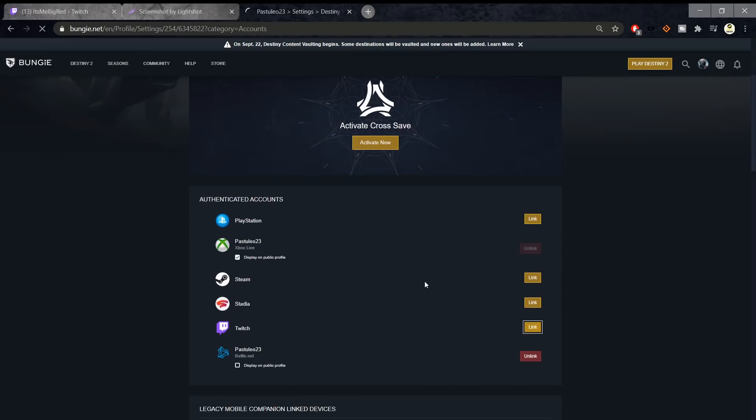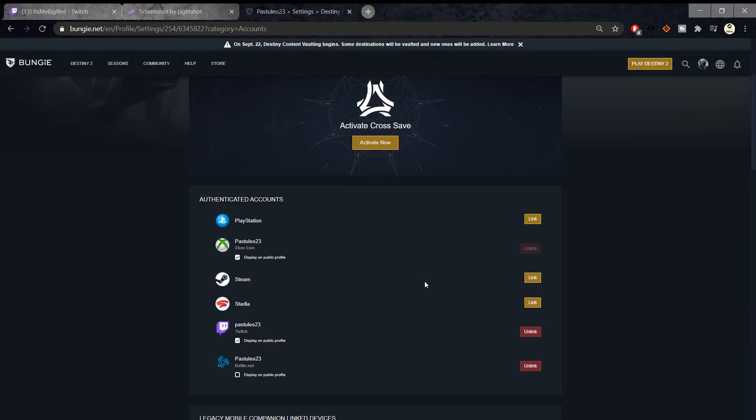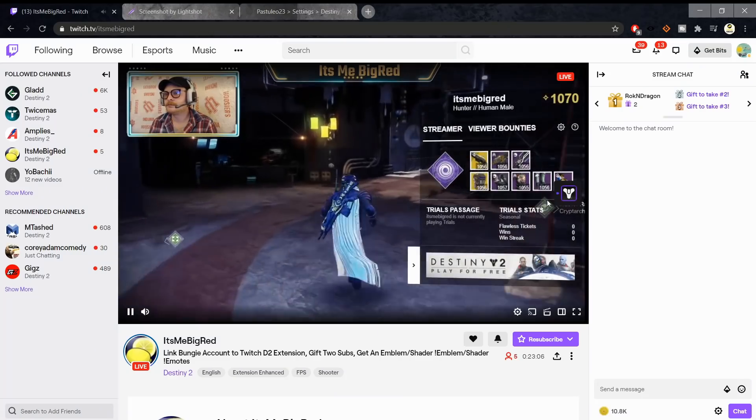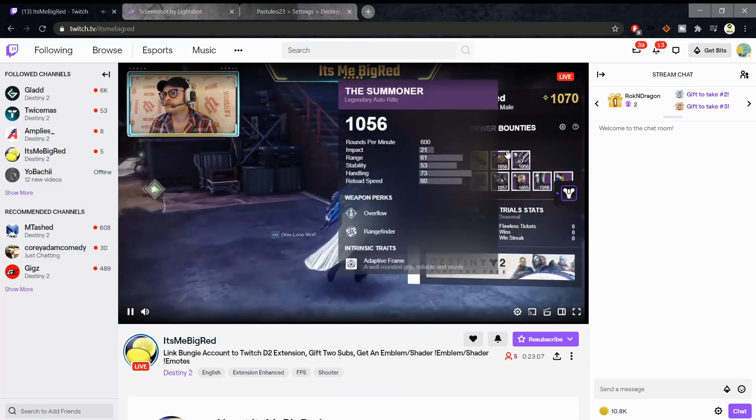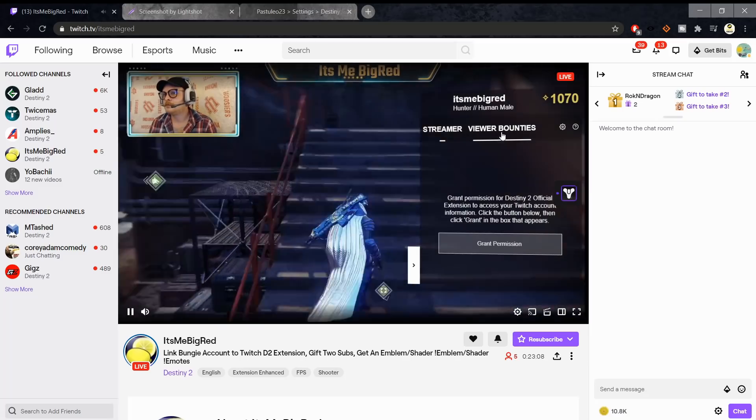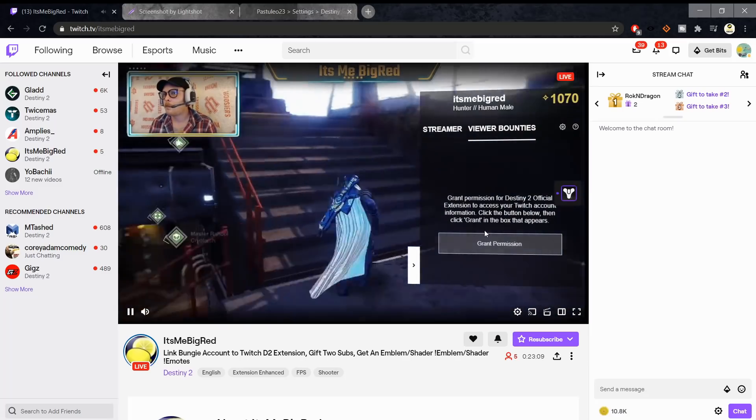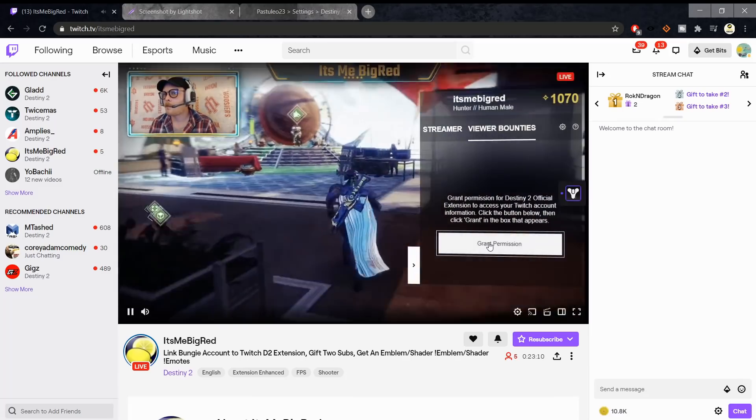You want to link your Twitch account to your Bungie.net account in Settings. Then go to a Twitch streamer that is live with the Destiny 2 official extension.